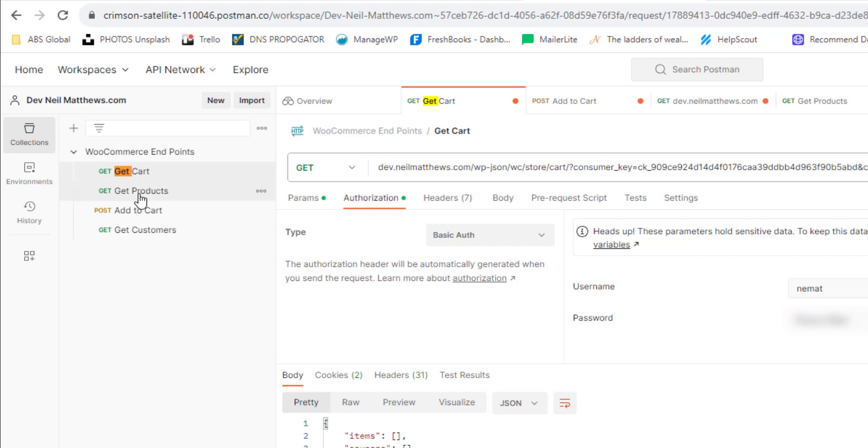So I've set up four endpoints we can have a look at. We're going to get the cart, we're going to get some products, we're going to get the orders, and we're going to get the customers as well.